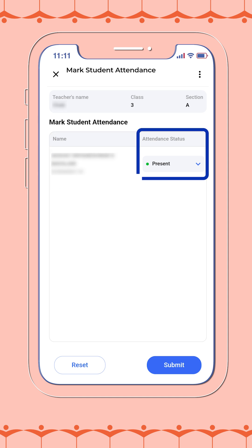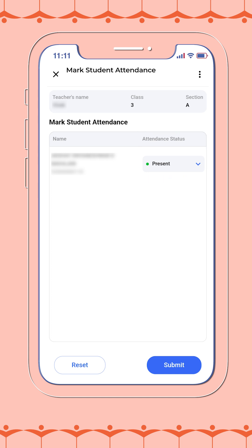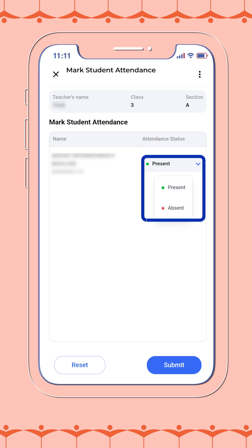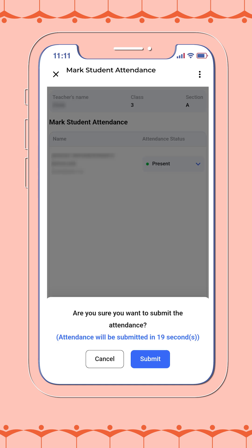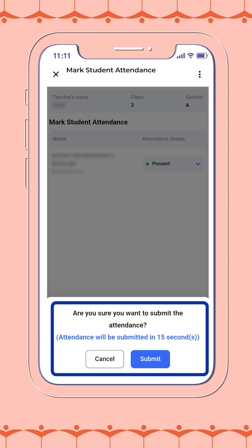By default, all students are marked as present. You only need to select the students who are absent. This saves your time and ensures accuracy. Once you have made the necessary changes, the bot will prompt a final confirmation message.